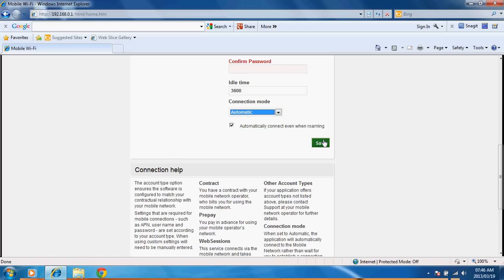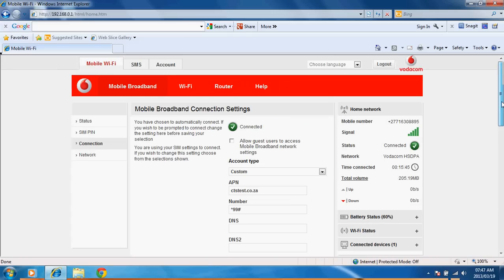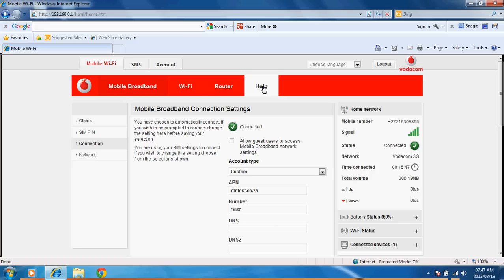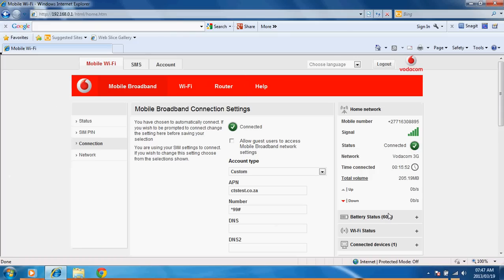Right. You click on save. It will save the data. And you should then be able to make a connection to your custom APN. Cool.